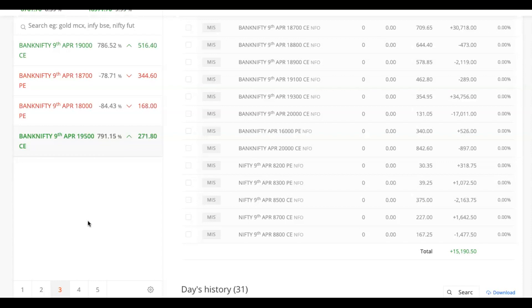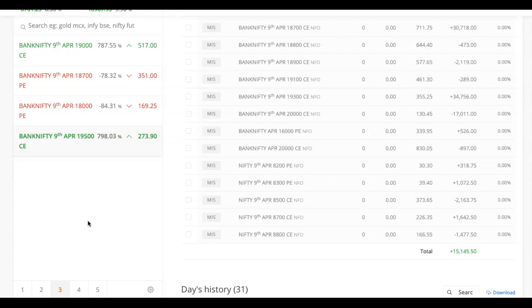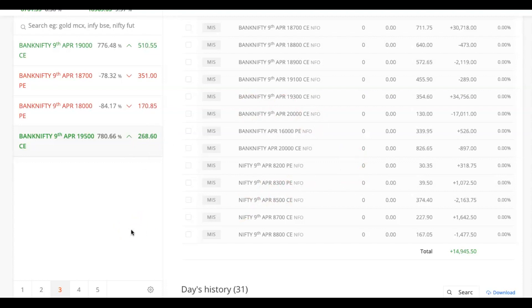In fact, both the call and put IV spiked from 10 AM. So those who did only short strangle would have been in huge loss. Today I detected the IV will spike up and I did lots of long strangles and long straddles. That's why I am sitting in profit. So be safe guys, I always try to predict the IV.